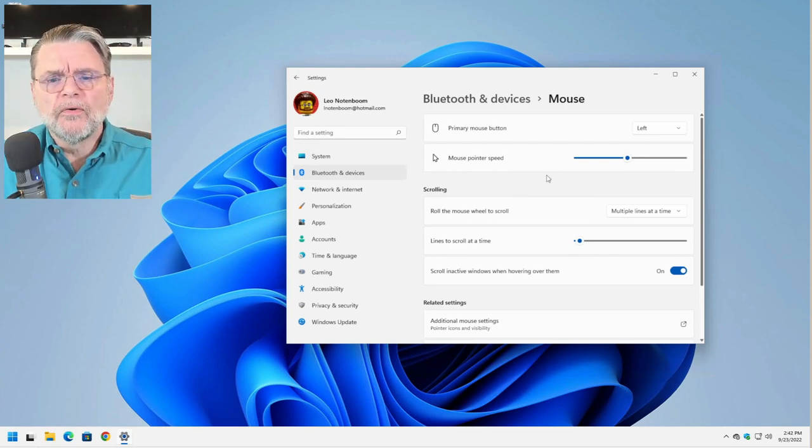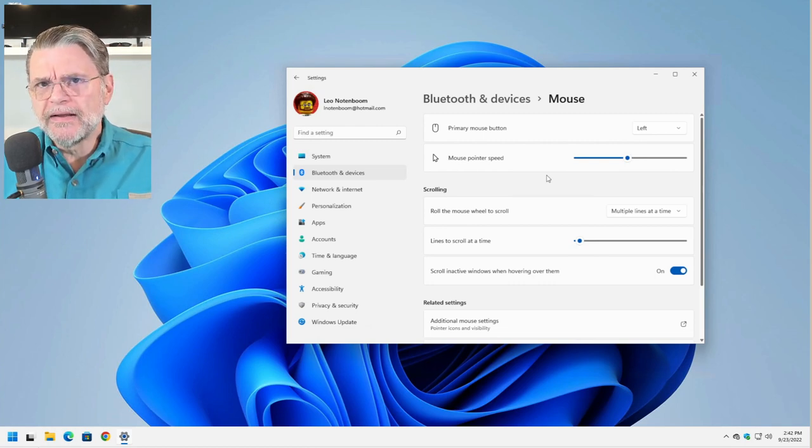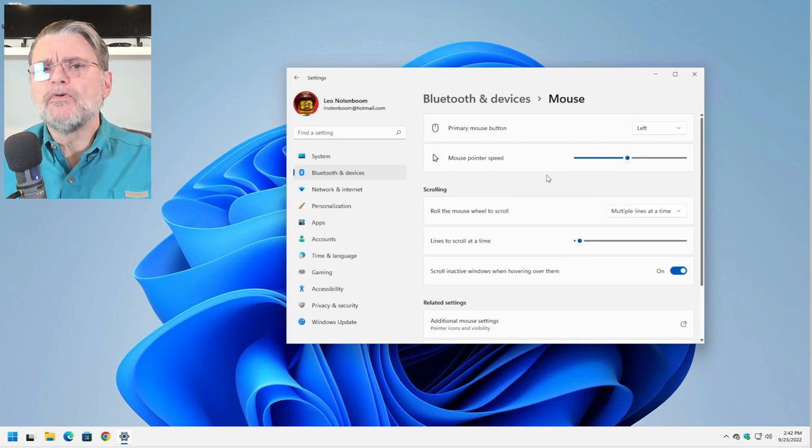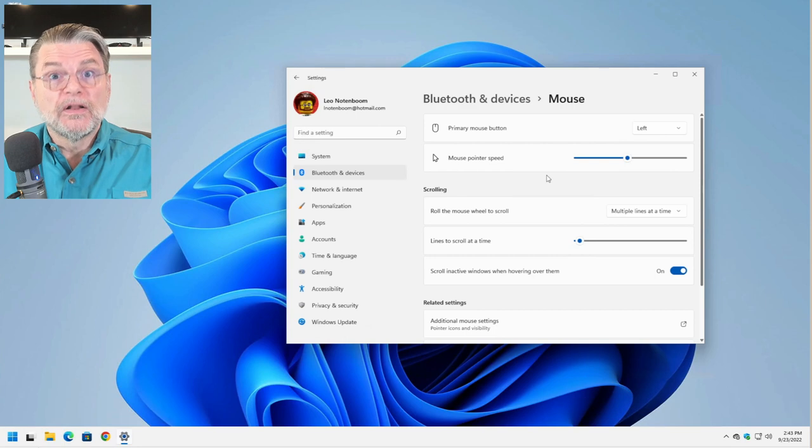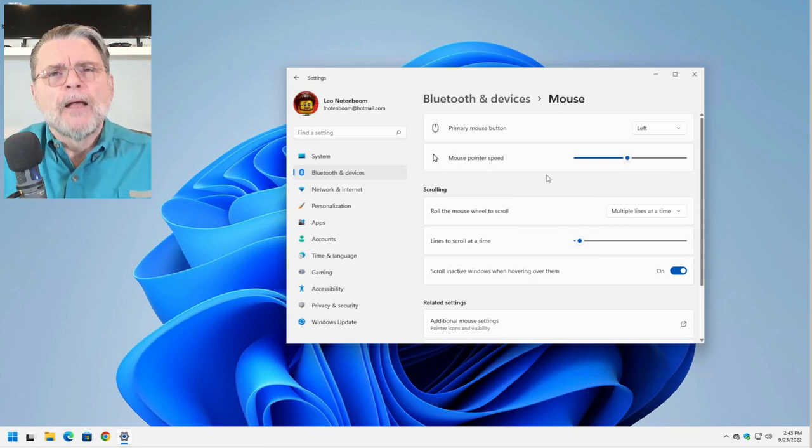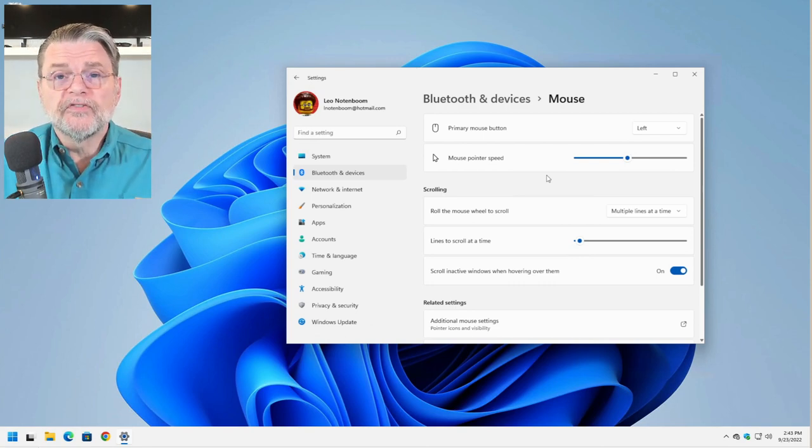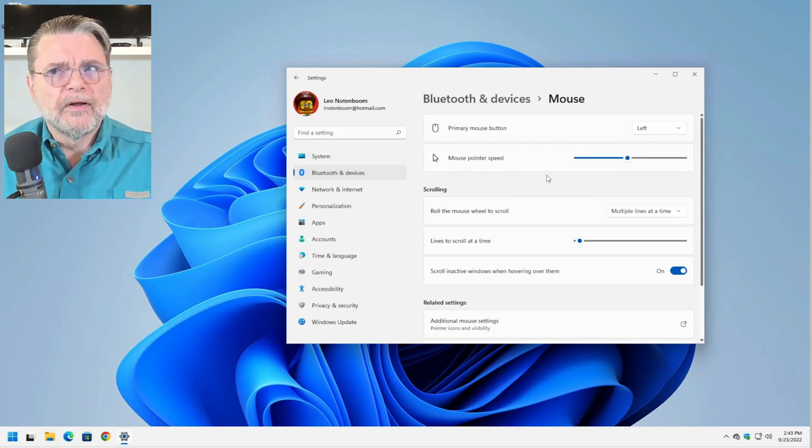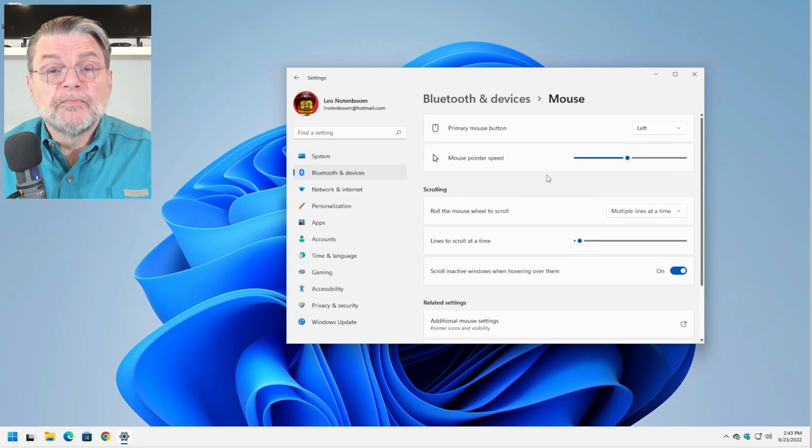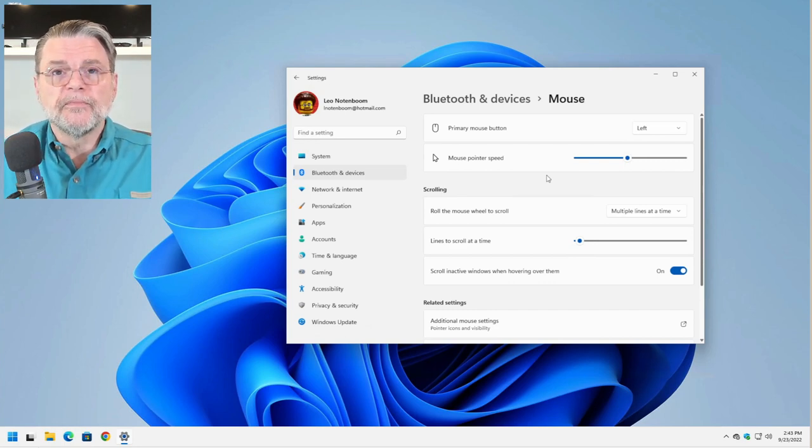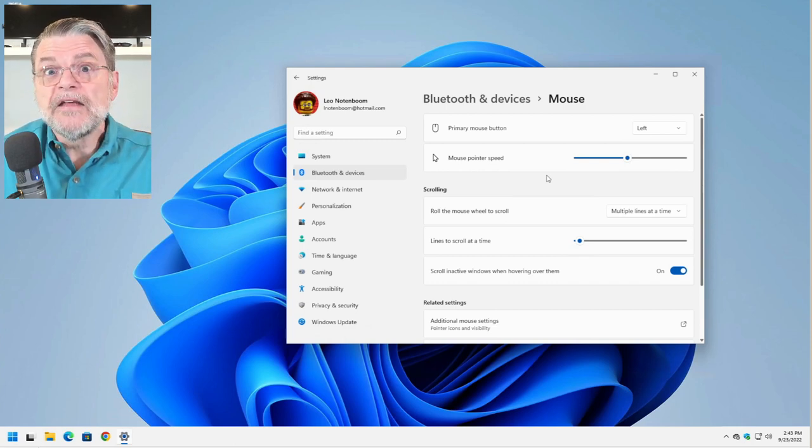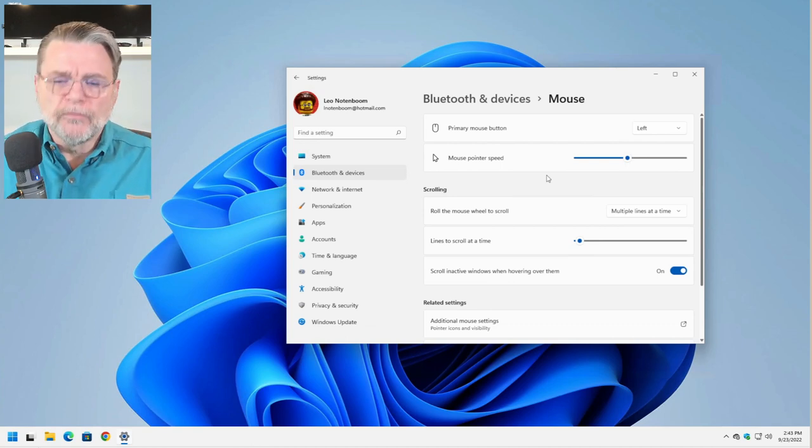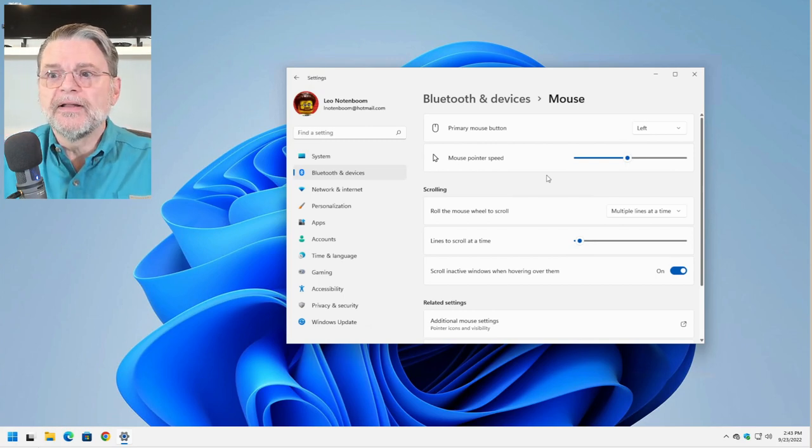Mouse pointer speed controls how far the mouse pointer moves on the screen relative to how far you physically move the mouse on your desk. So you may have it move a lot on the screen for a little bit of motion, or you may do the reverse. My advice here is to experiment with this one on your machine. Like I said, it's one of the things that I do change based on the characteristics of the specific mouse and the specific machine that I happen to be using. It can vary fairly dramatically from machine to machine and from mouse to mouse. This is one of those things that can actually make the mouse significantly easier to use if you find that it's either moving too slowly or you're constantly overshooting wherever it is you're trying to click.